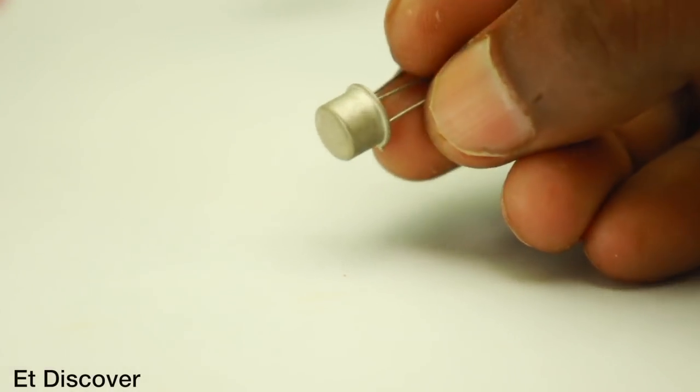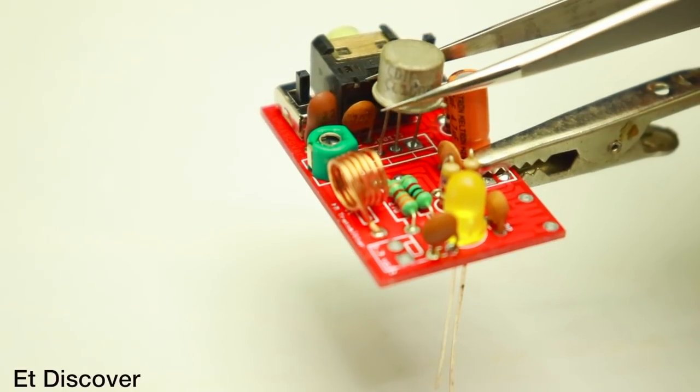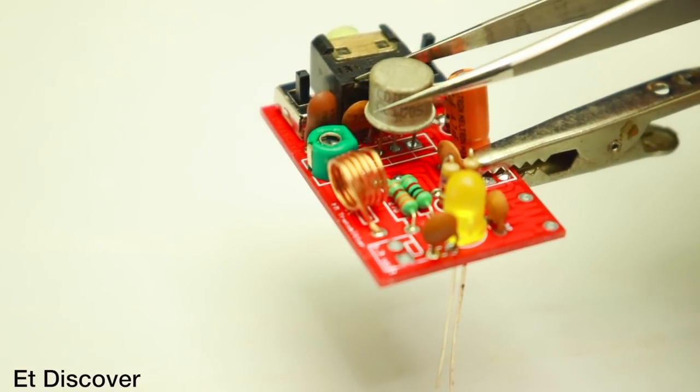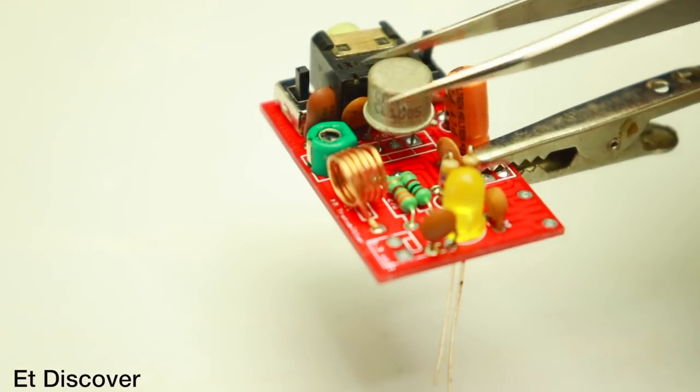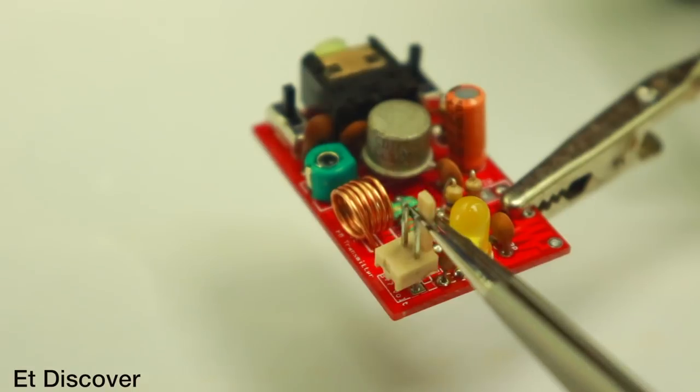At the end I use here SL100 transistor. This is a high gain transistor. I use this transistor for better FM transmitting and long range. And I put a female header for power connection.